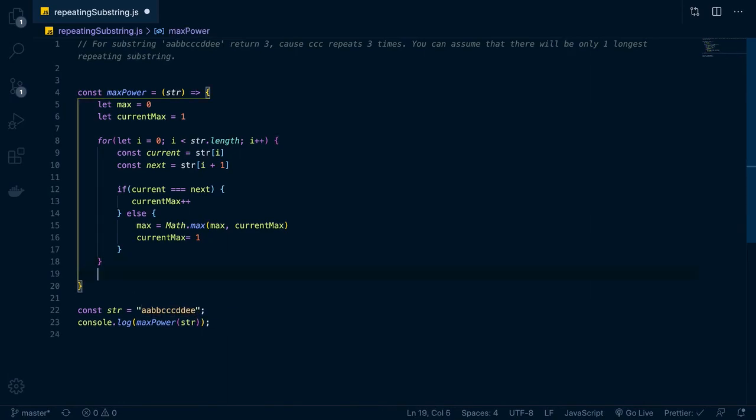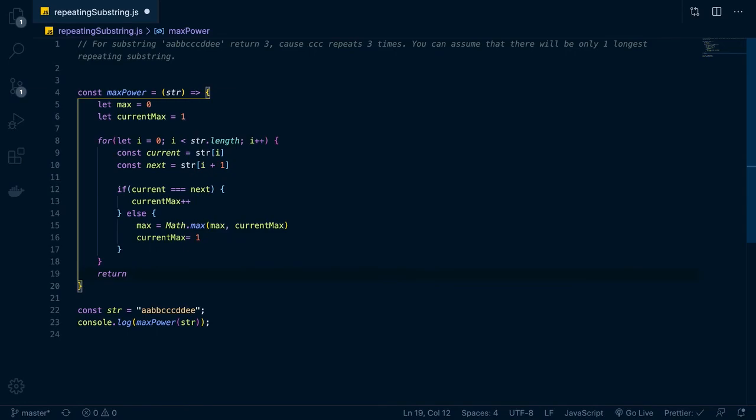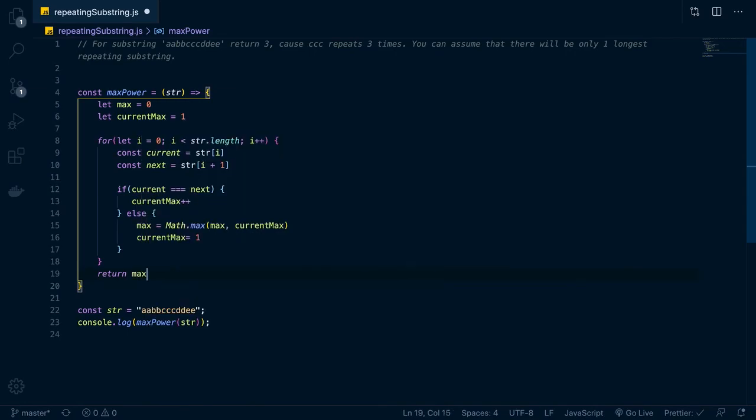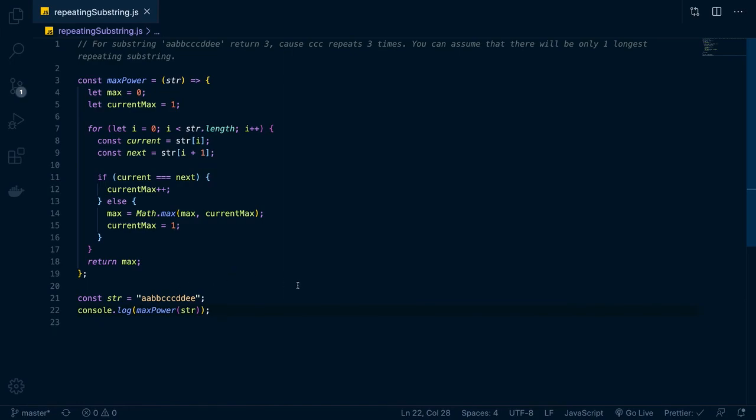So if you walk through the algorithm, you can see how that works. It's a little bit unintuitive, but you can walk through it and find it. And then down here, we just want to return max. So basically here, what we're testing for, this should return three, basically because we have CCC, there is three.